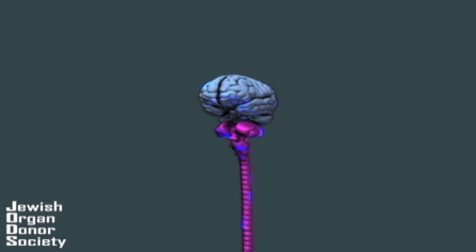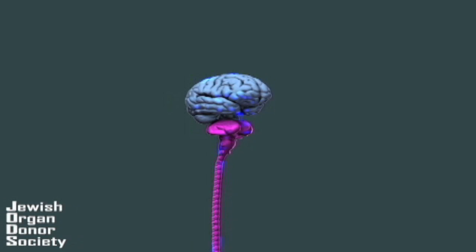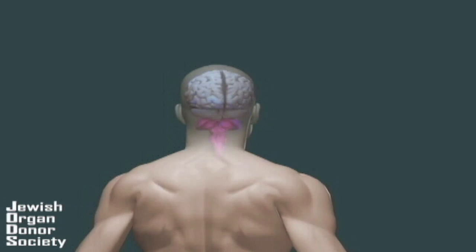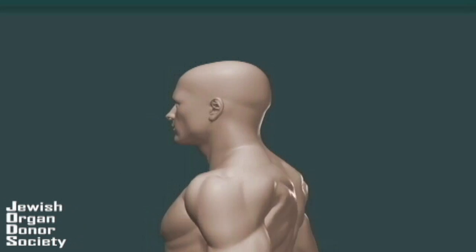If the cortex is seriously damaged, the person might enter coma and lose consciousness. But even in coma, a person might still feel pain or respond to stimuli. And sometimes a comatose patient might regain consciousness. Brain death is however different from coma.